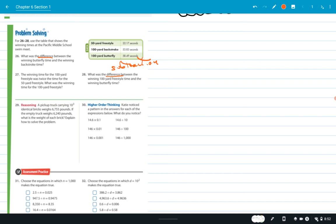Number 29: a pickup truck carrying 10 to the third identical bricks weighs a certain amount. The empty truck weighs 6,240 pounds. What is the weight of each brick? That's a great question. The first thing you're going to do is subtract the weight of the empty truck from the weight of it loaded.